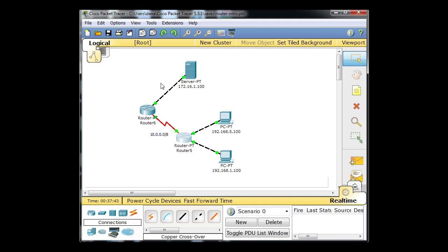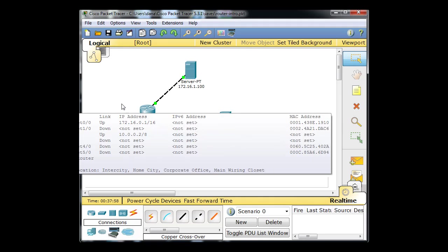This router will actually direct it to the server. It'll get all the way to the server and the server will try to reply with an echo reply ICMP echo reply. It'll come back and get to this router and this router will say I don't know what to do.